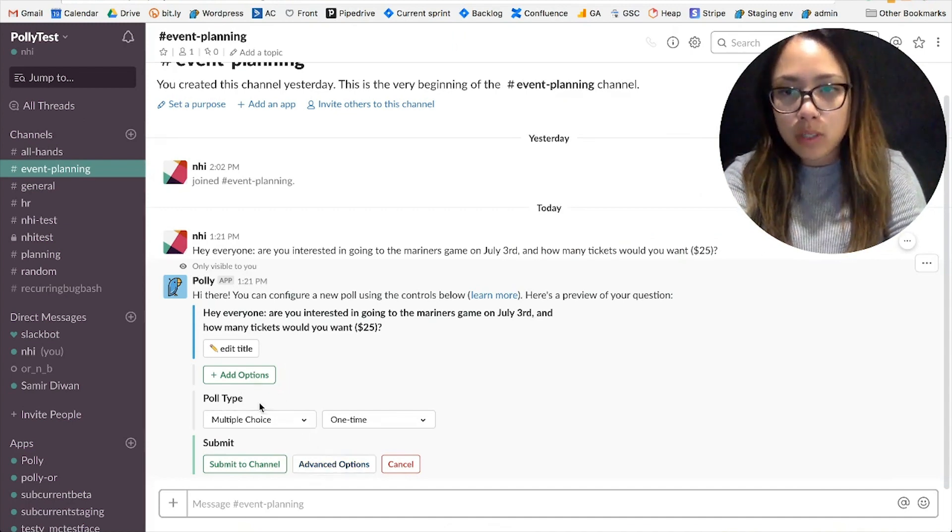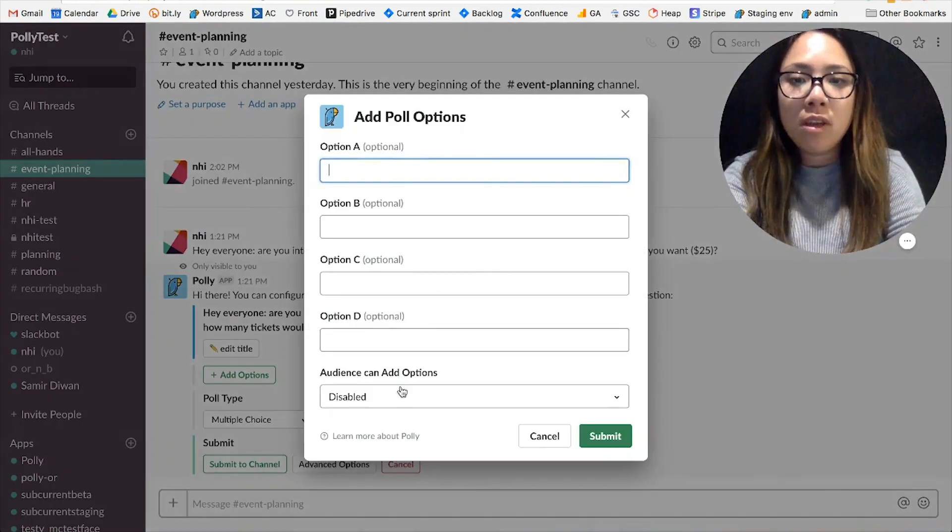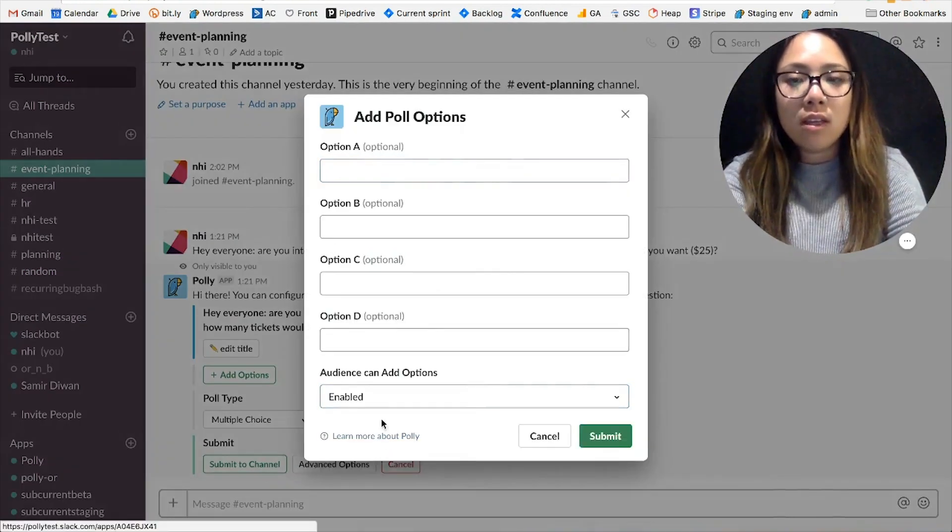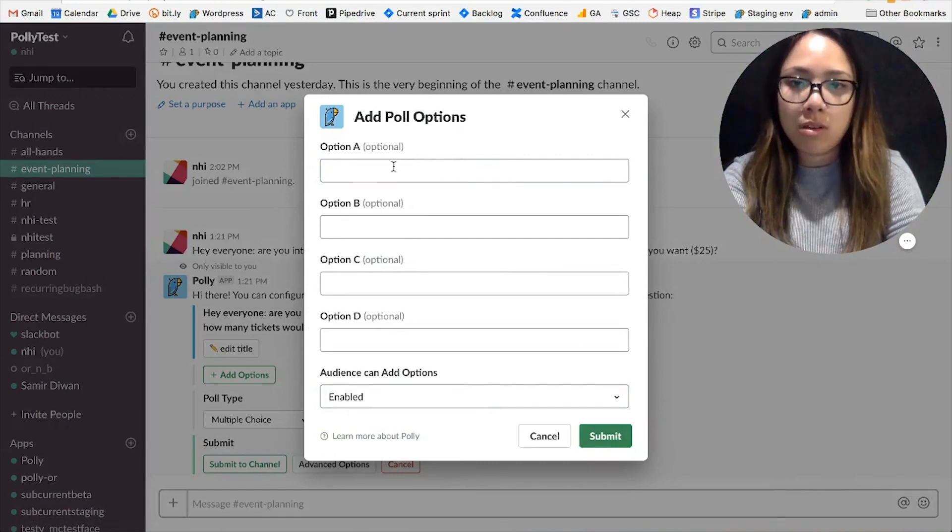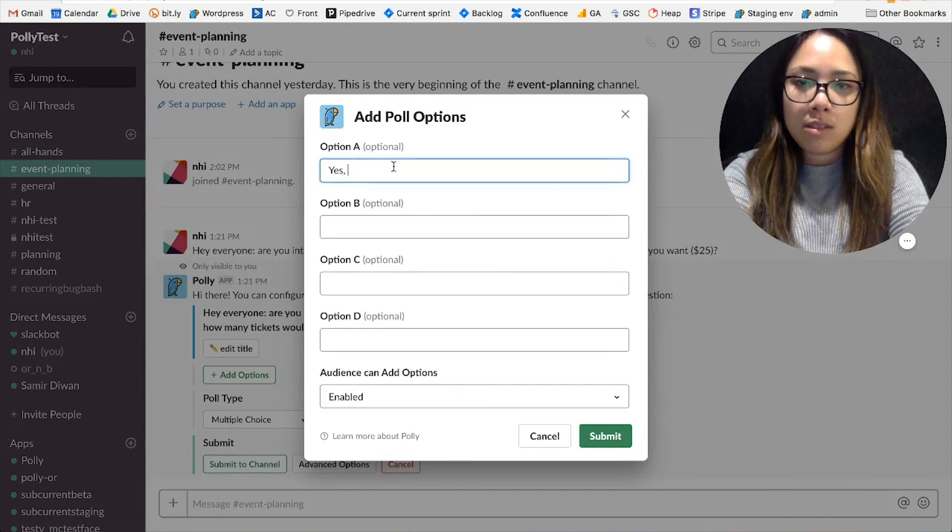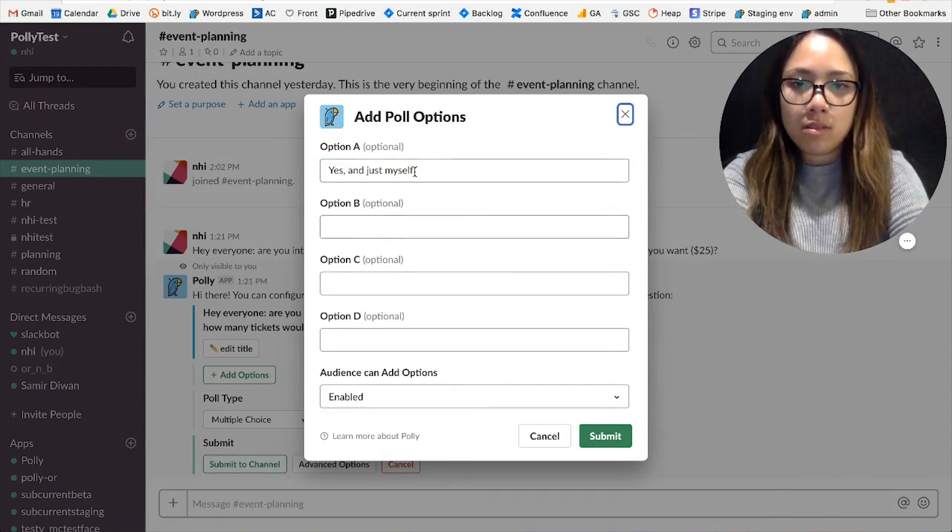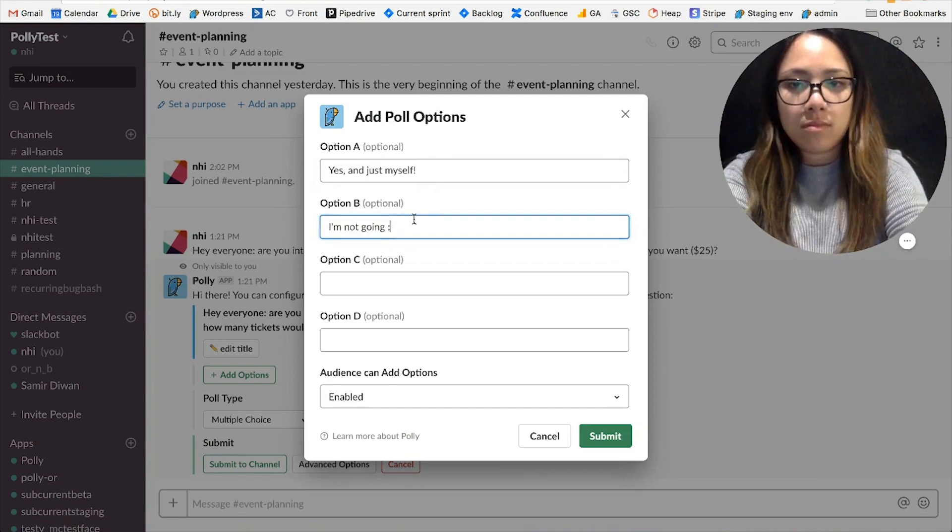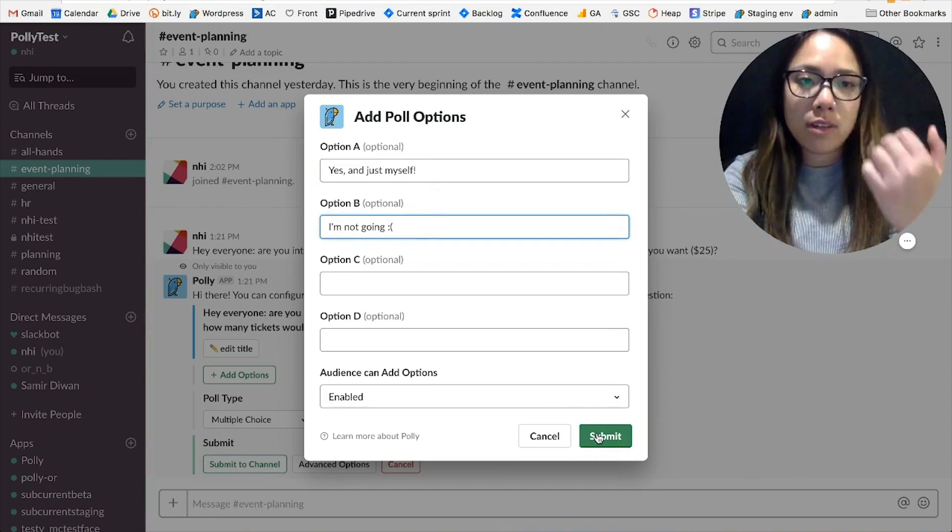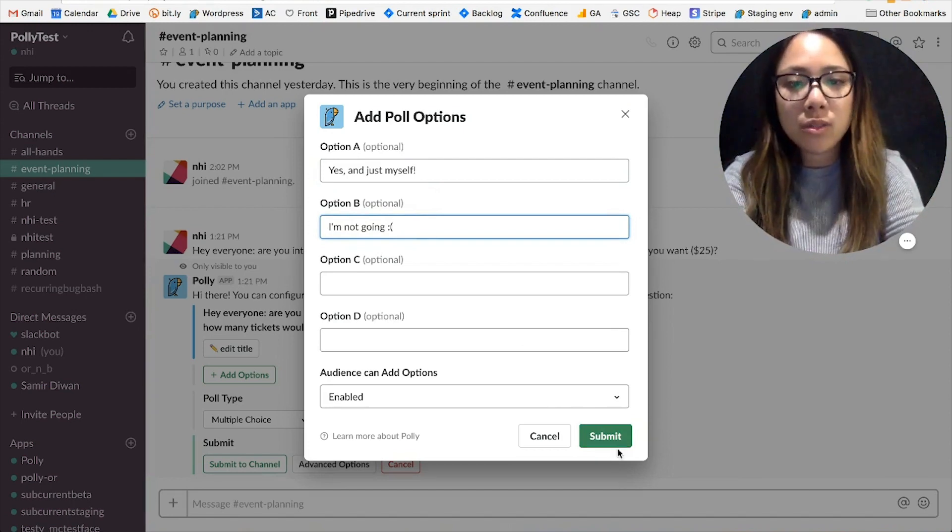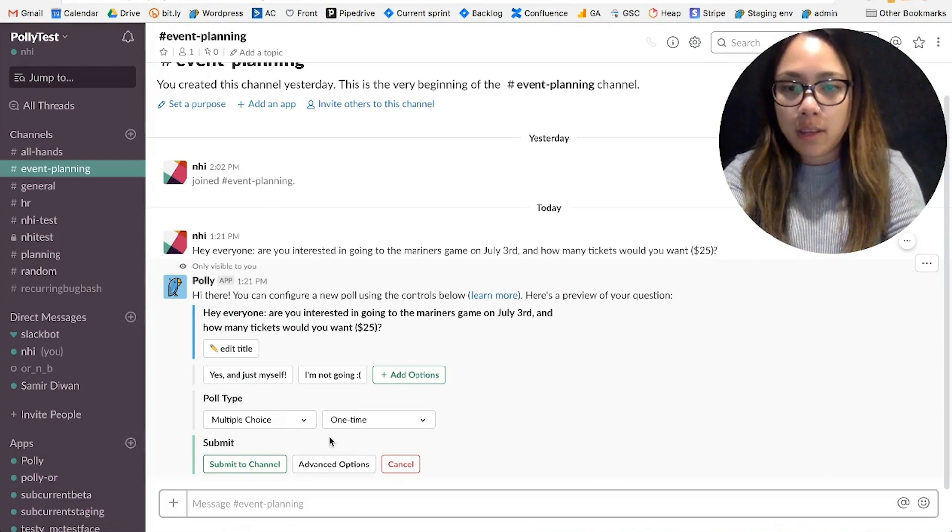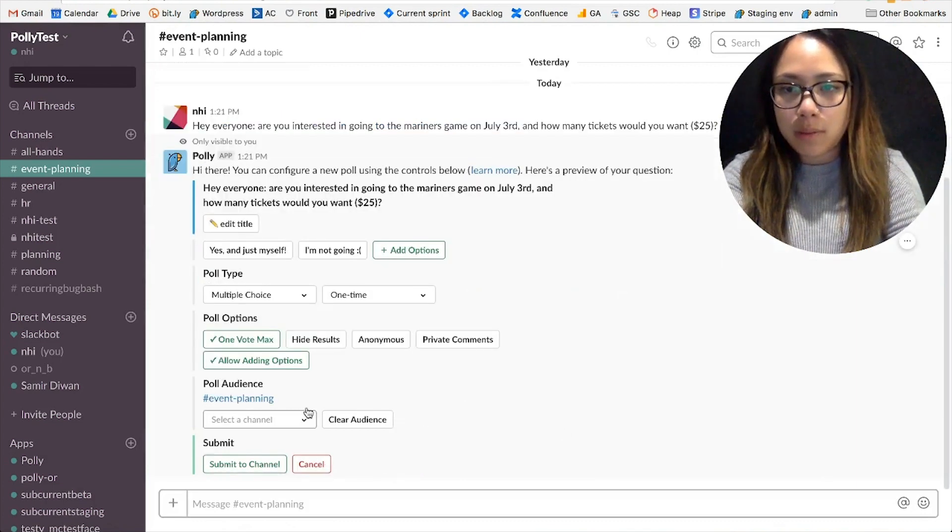So I'm going to add a couple options to start, then I'm going to enable everyone to add their own options so they can specify how many tickets they would like to purchase. And then that's going to be the two to start, so either yes they're interested in going, or two, they're not going.